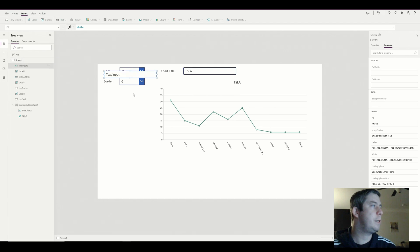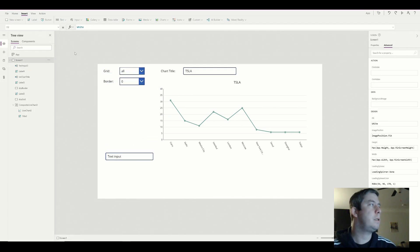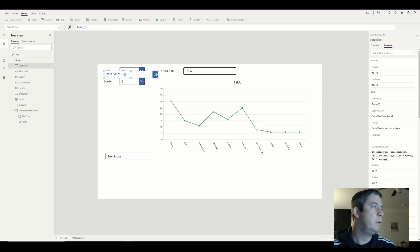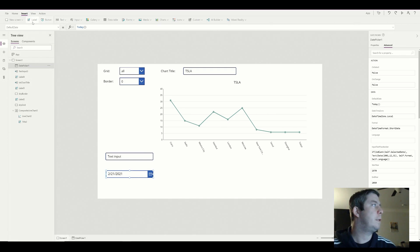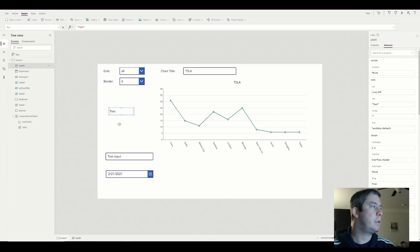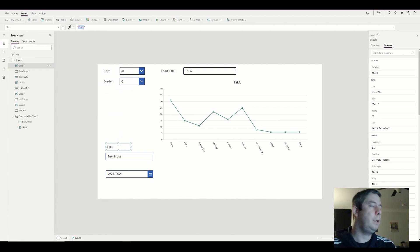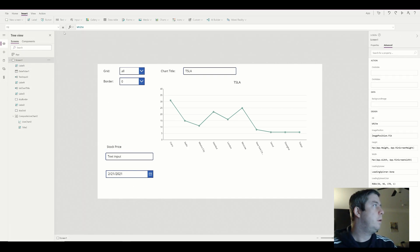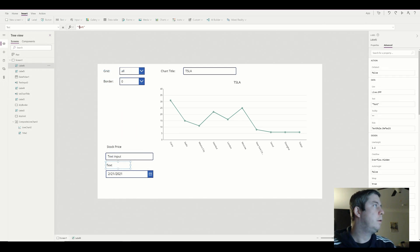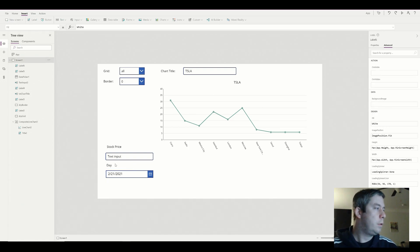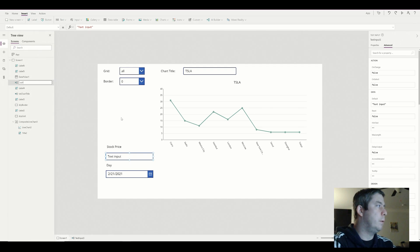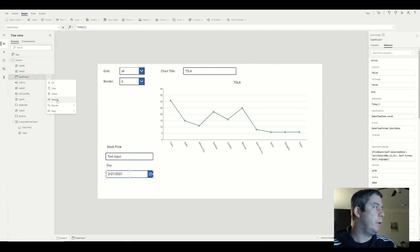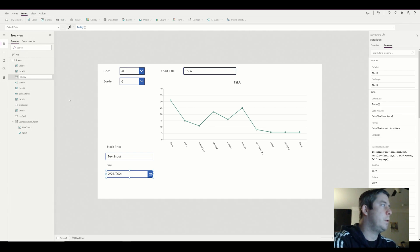I'm going to do another text input. And then since this is stocks, we're going to want a date picker. So we're going to give them a date picker. We're not going to do based by time, but we'll just do per day. So this is actually going to be the stock price. And this is going to be the day. So I'm going to go ahead and rename these. Always rename everything. So text price and the date picker is going to be date day. That makes more sense.